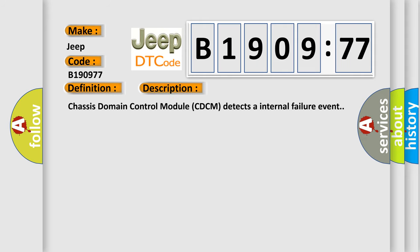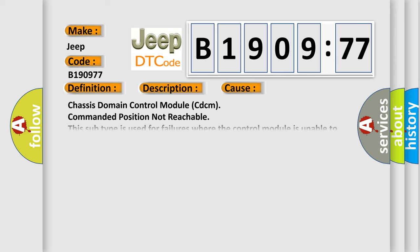And now this is a short description of this DTC code. Chassis Domain Control Module (CDCM) detects an internal failure event. This diagnostic error occurs most often in these cases.